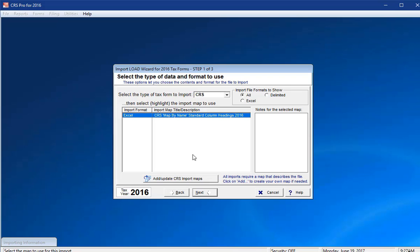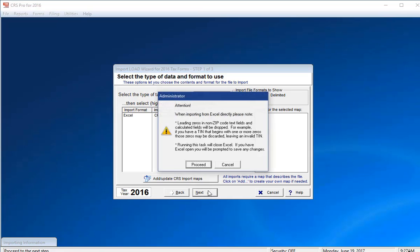Select Next again and read the warnings about the potential pitfalls of using Excel, as Excel can drop the leading zeros in numerical fields such as postal codes, taxpayer ID numbers, account numbers, and so forth.